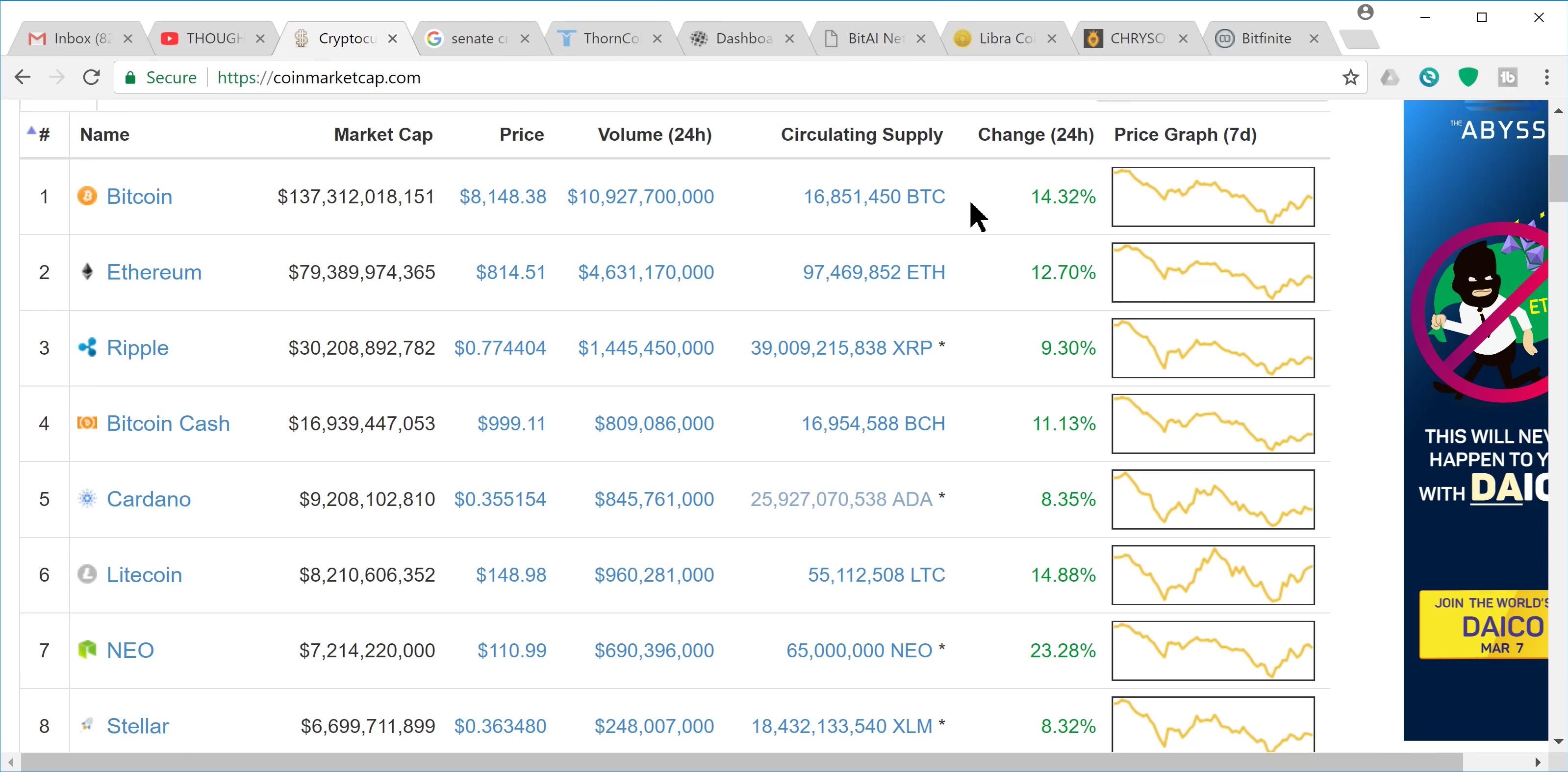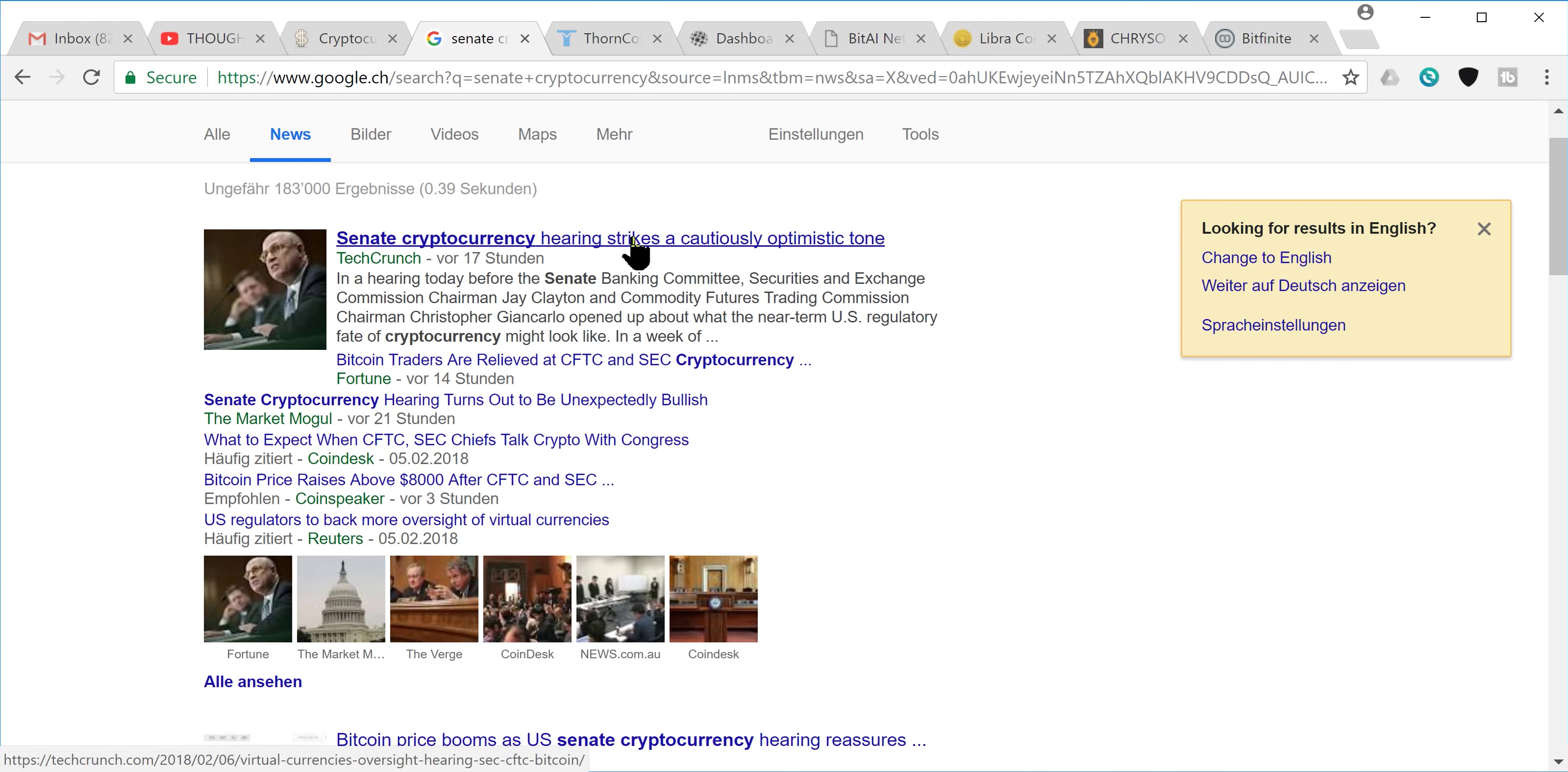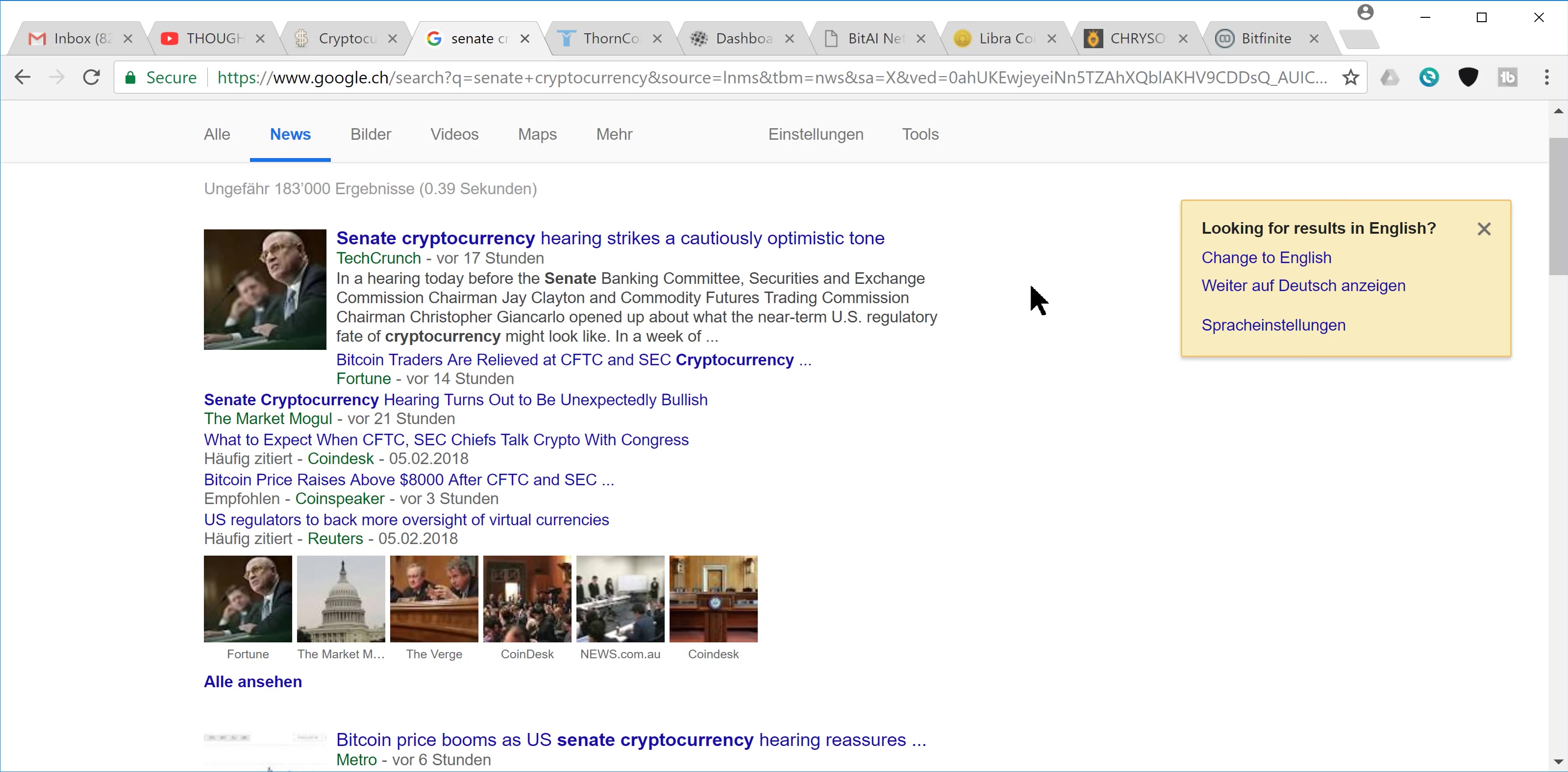I'm not sure what the exact low number was, but things are looking good there. And the number one reason for this is the Senate hearing that they had yesterday. Senate cryptocurrency hearing strikes a cautiously optimistic tone. And that's kind of what I'm gathering from everything that I've read.